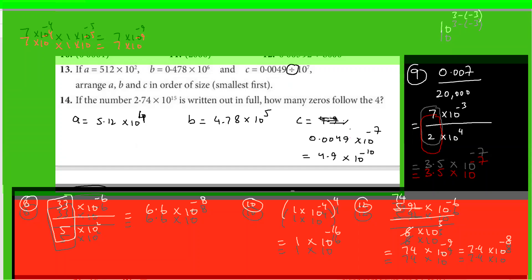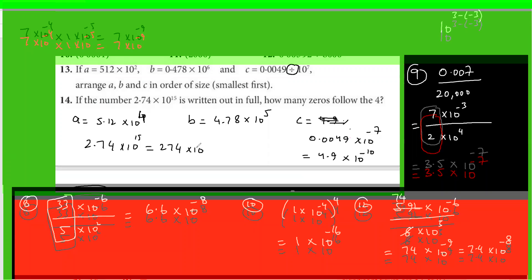Question 14 asks: if the number 2.74×10¹⁵ is written out in full, how many zeros follow the 4? The answer is 13. If you rewrite it as 274×10¹³, increasing the number means the power goes down. So there are 13 zeros after the 4.